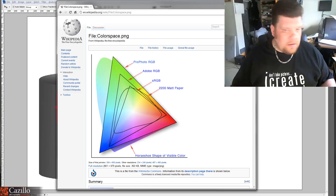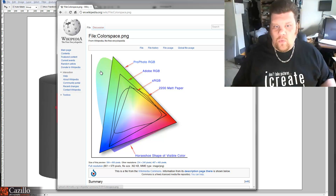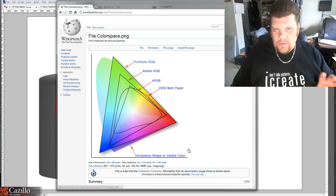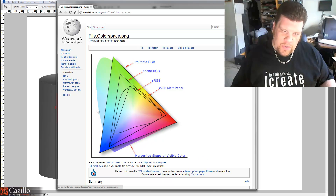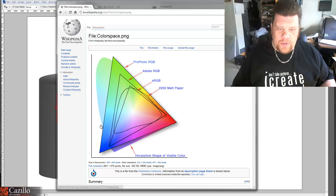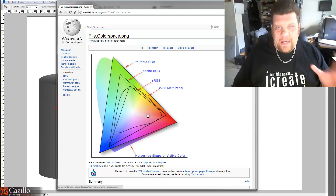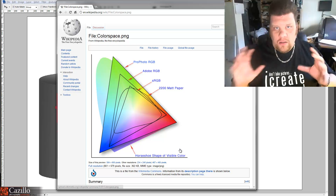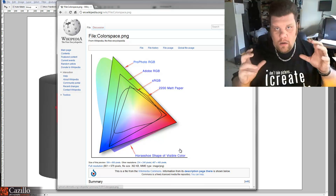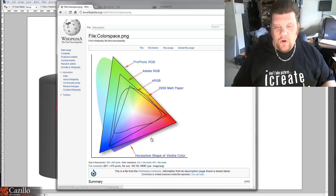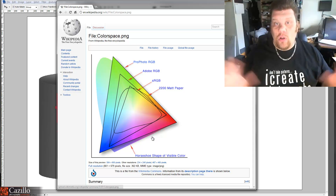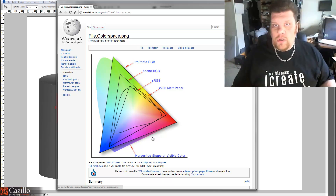Let me talk about how color space works. You have this horseshoe shape of visual color — the shaded outer portion of this diagram is the part that we can actually see as humans: the visible light that our brains react to and can physically pick up. Our photos and cameras can't pick up all of that, but they're getting really close and getting better every few months as Nikon, Canon, Sony, and others release new equipment.